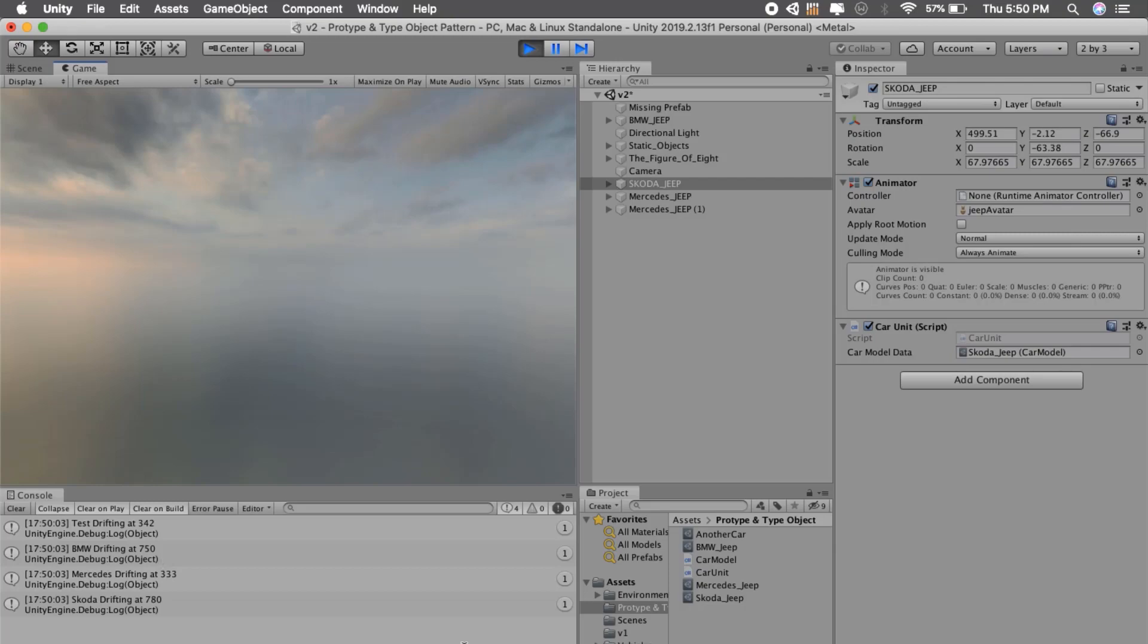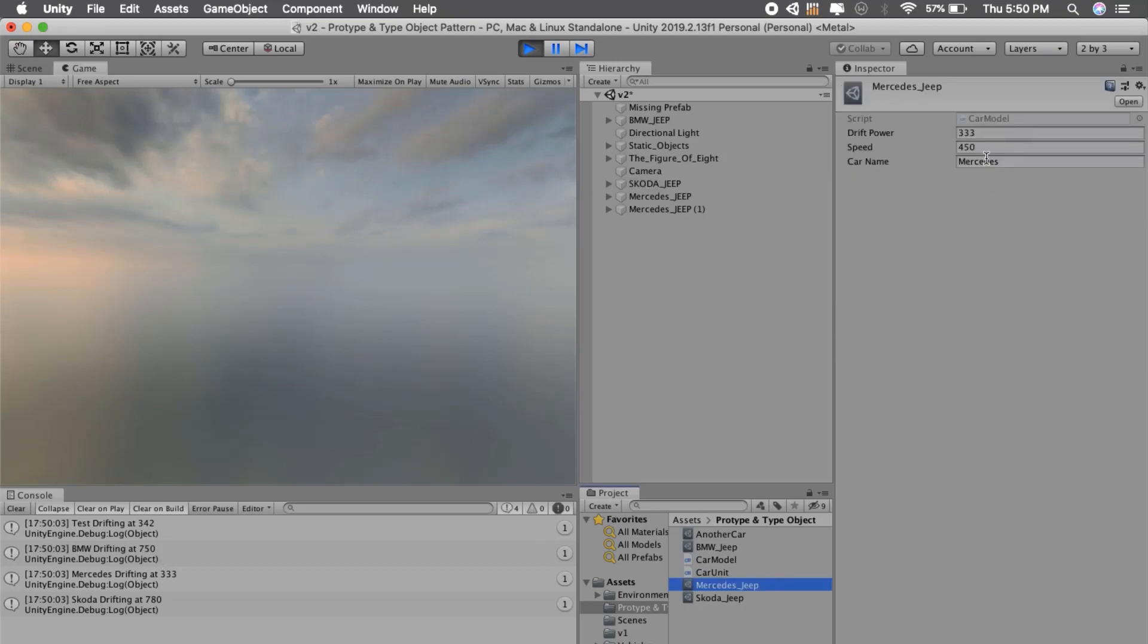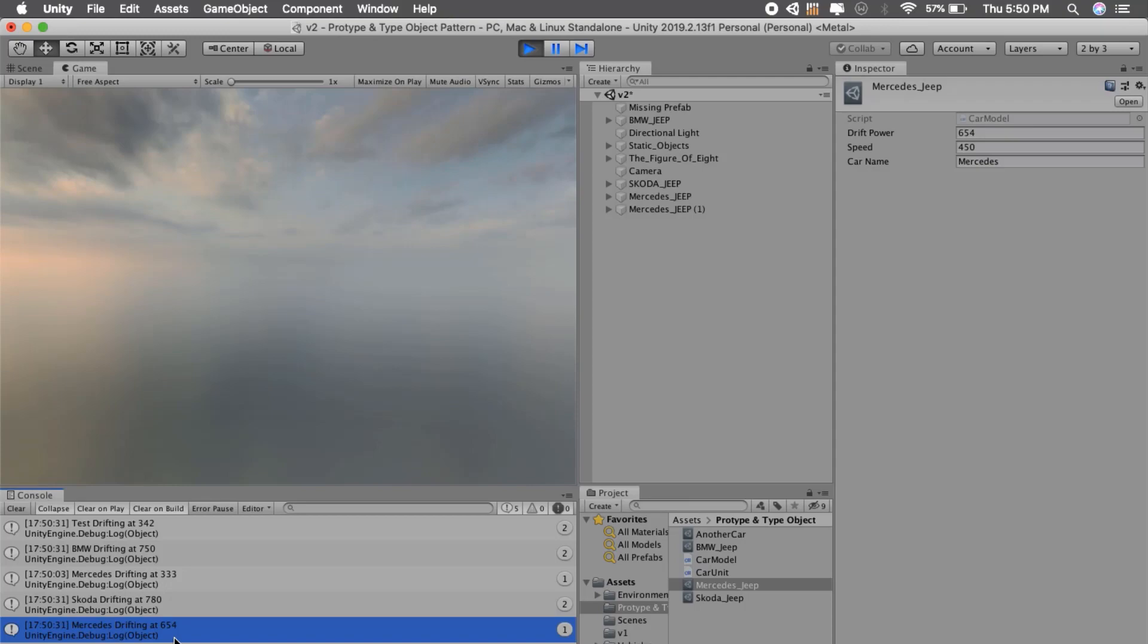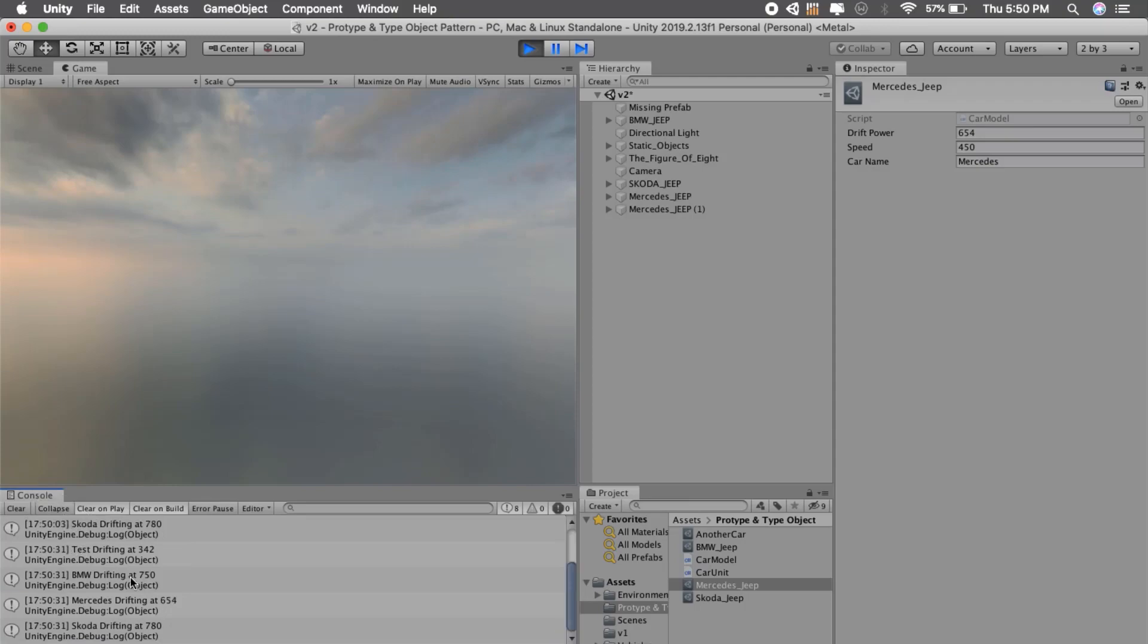Now if we change Mercedes property to, say, 650 and press, then you can see that Mercedes property has changed. That's the power of this prototype and type object pattern.